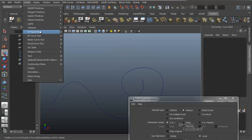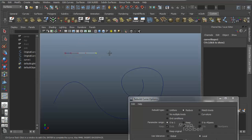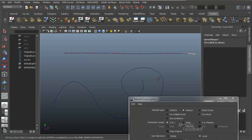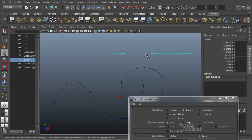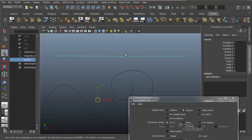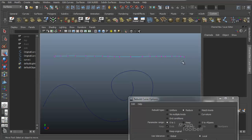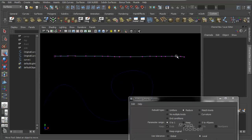Front view, create CV curve tool. I'm just going to put a bunch of points in a line like this and hit Enter. So we have this relatively straight curve. Right-click and display the points.